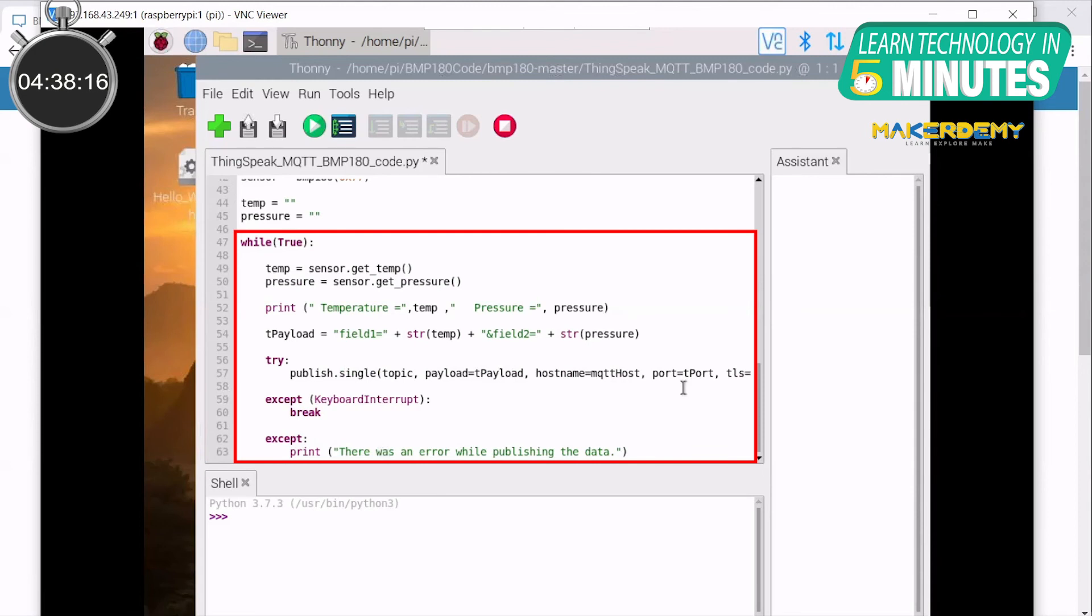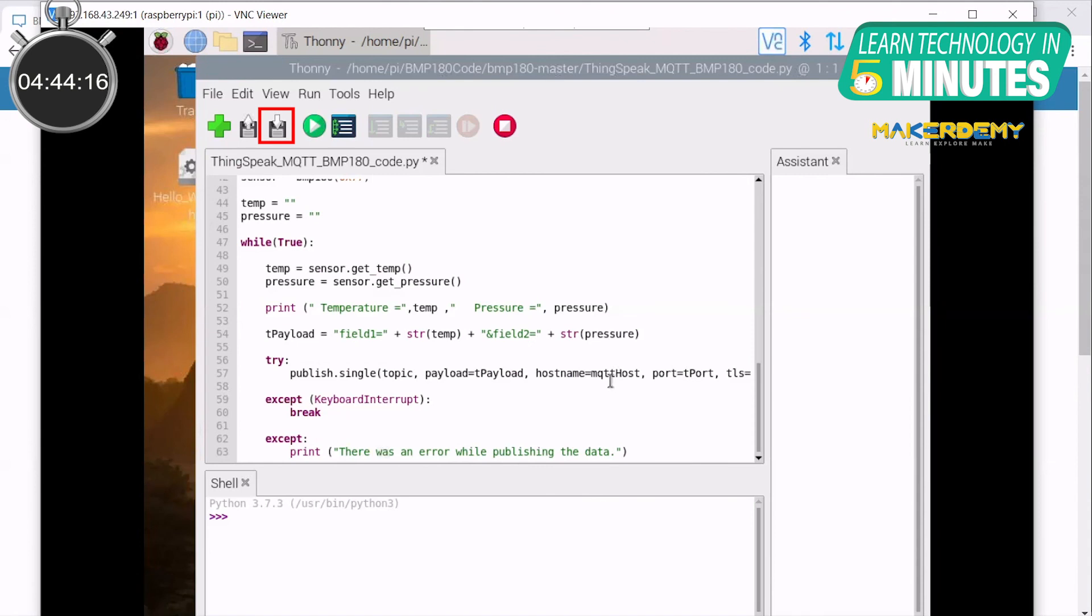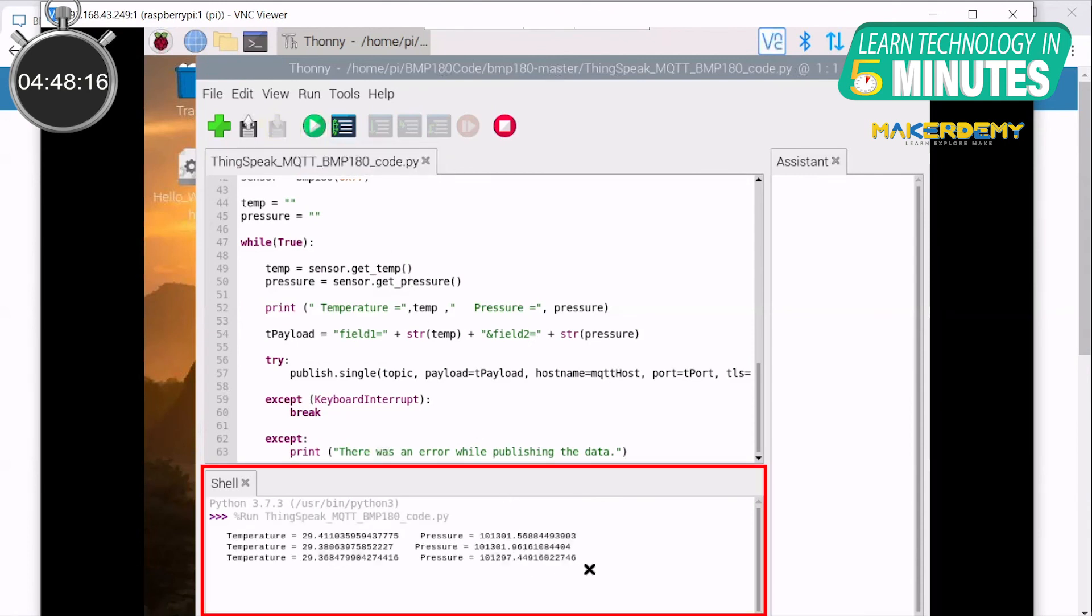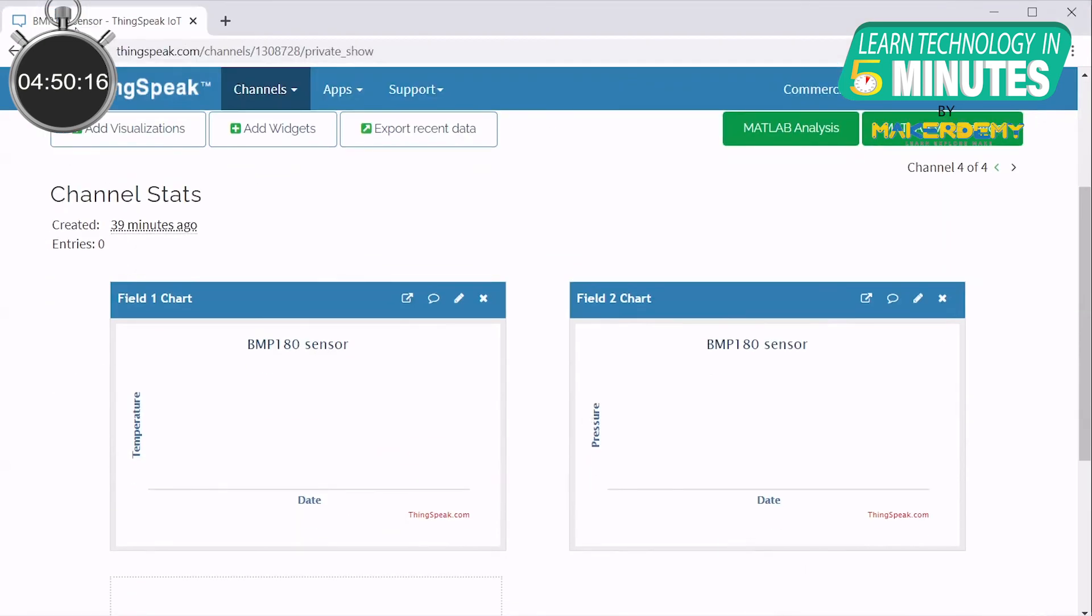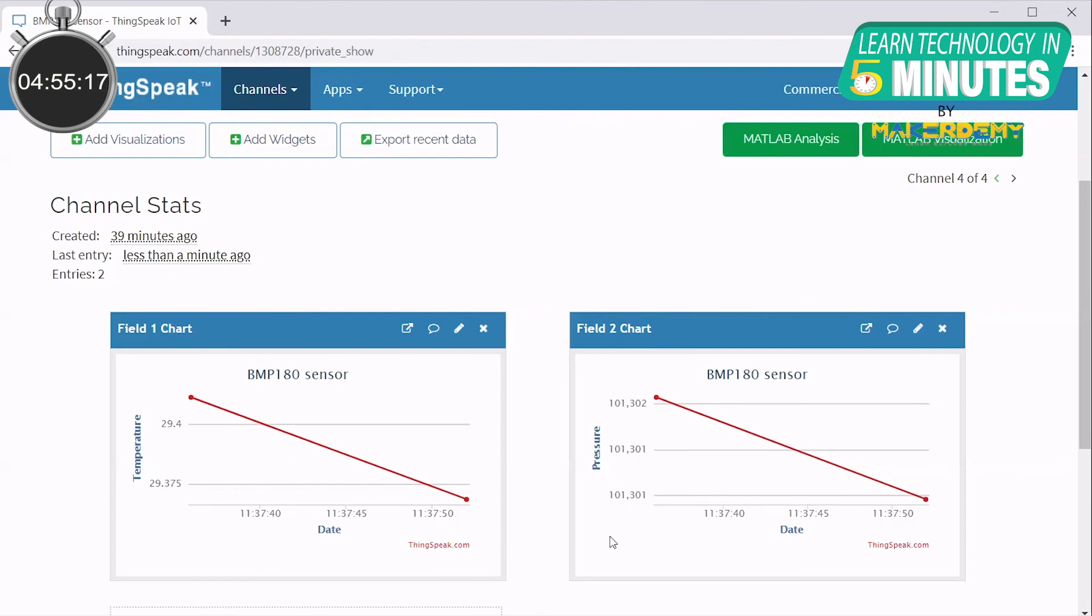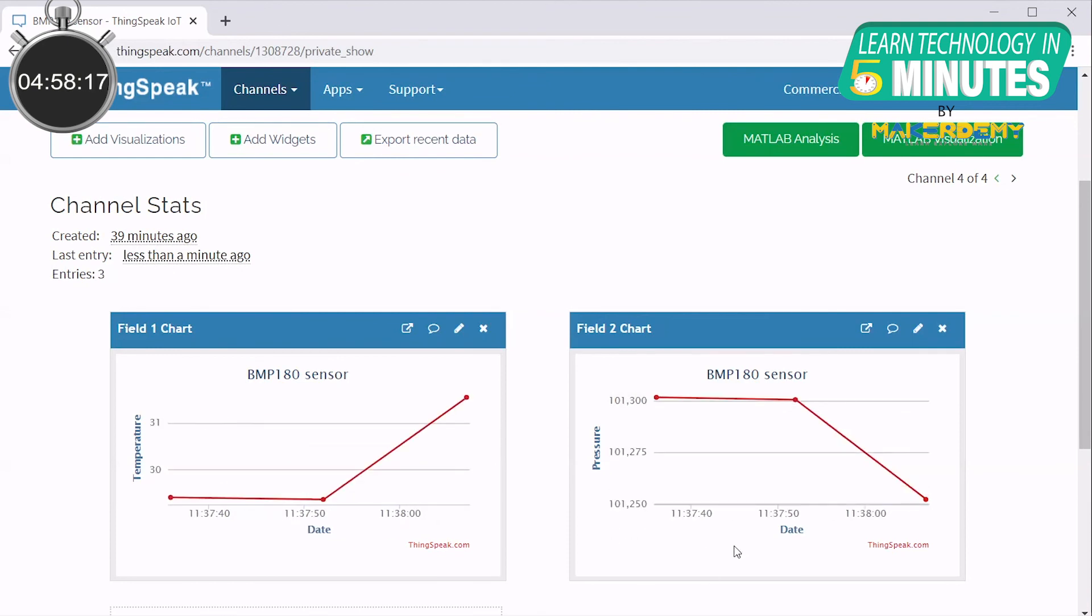And finally, publish the payload to the respective topic of the assigned channel until interrupted. Save and run this code on the Pi. You can see the temperature and pressure values being printed. Now minimize the Pi window and open your ThinkSpeak channel. Refresh and wait for a few seconds. You can now visualize the temperature and pressure field values being updated in the channel.